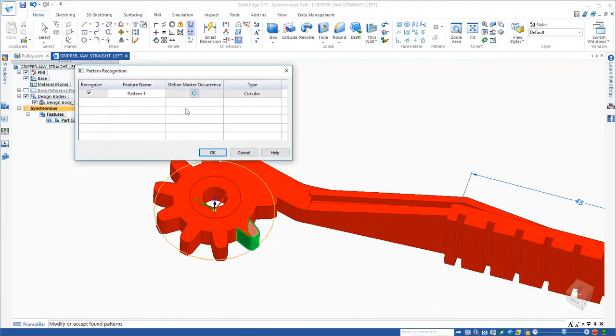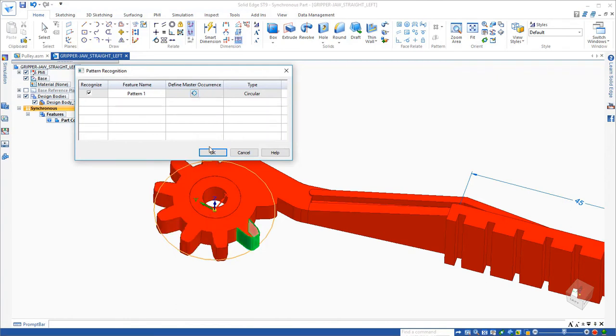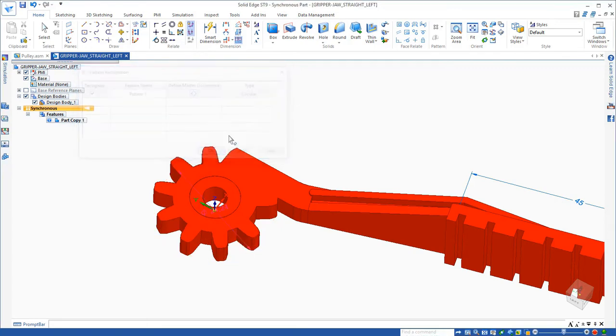And in fact, it instantly found a circular pattern. Not only is it a circular pattern, but three of the instances have been suppressed. That's just how powerful that command is.